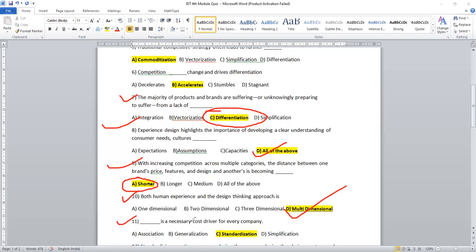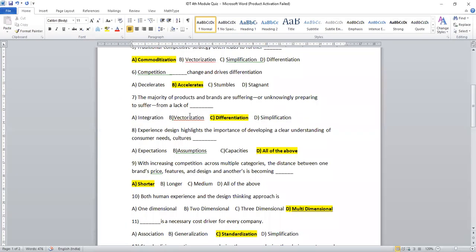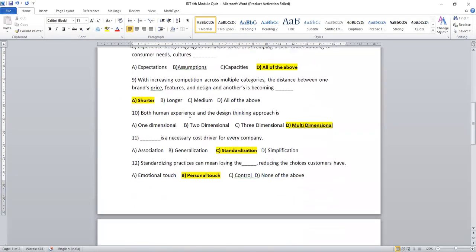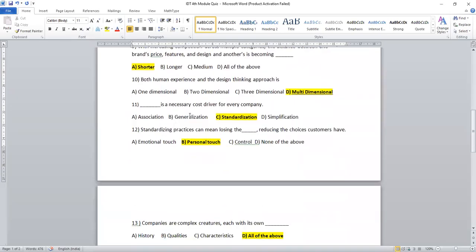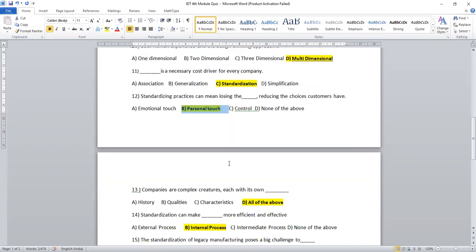Question 11. Dash is necessary cost driver for every company: association, generalization, standardization, simplification. Of course, I would like to go for standardization. Standardization is very important for every type of pricing strategy of a company. Standardizing practices can mean losing the dash, reducing the choice of customer value. Definitely, I can go for option B, personal touch.